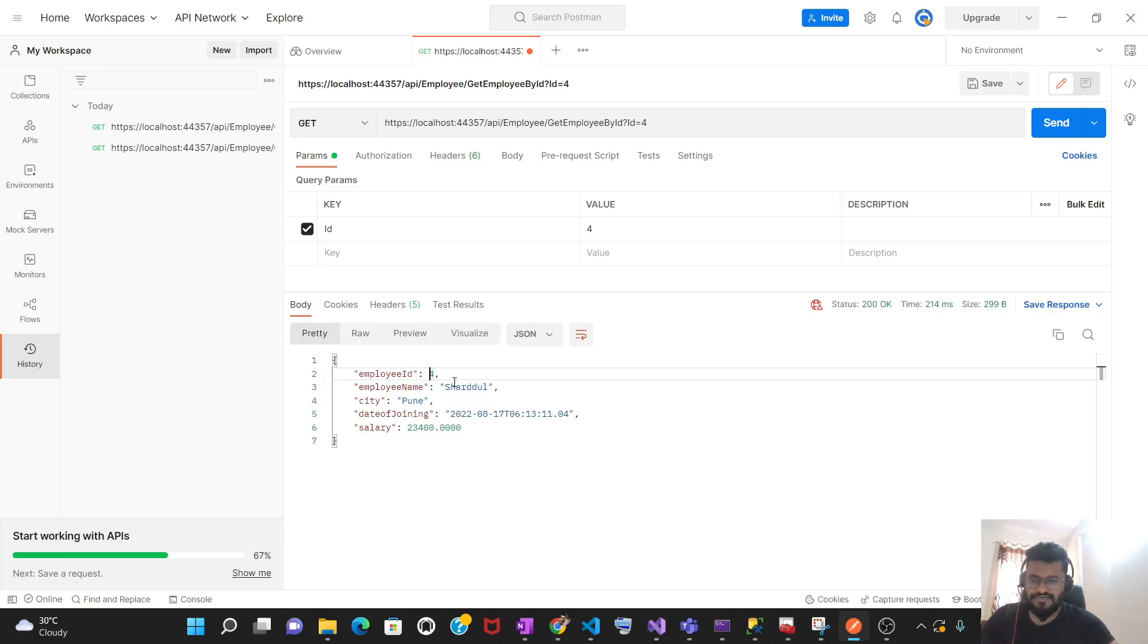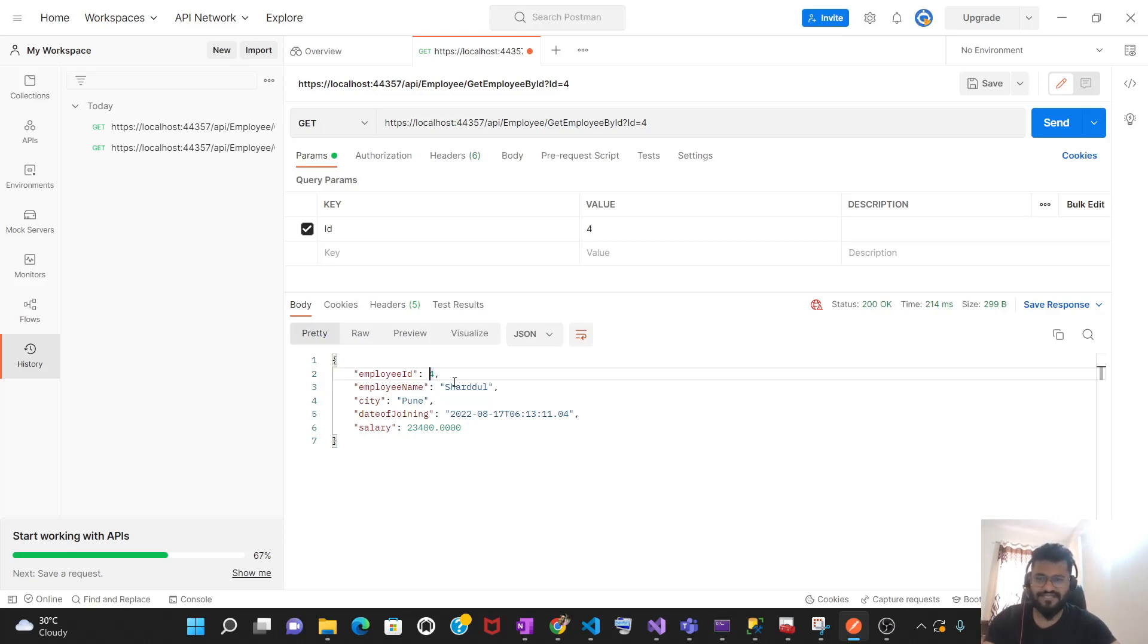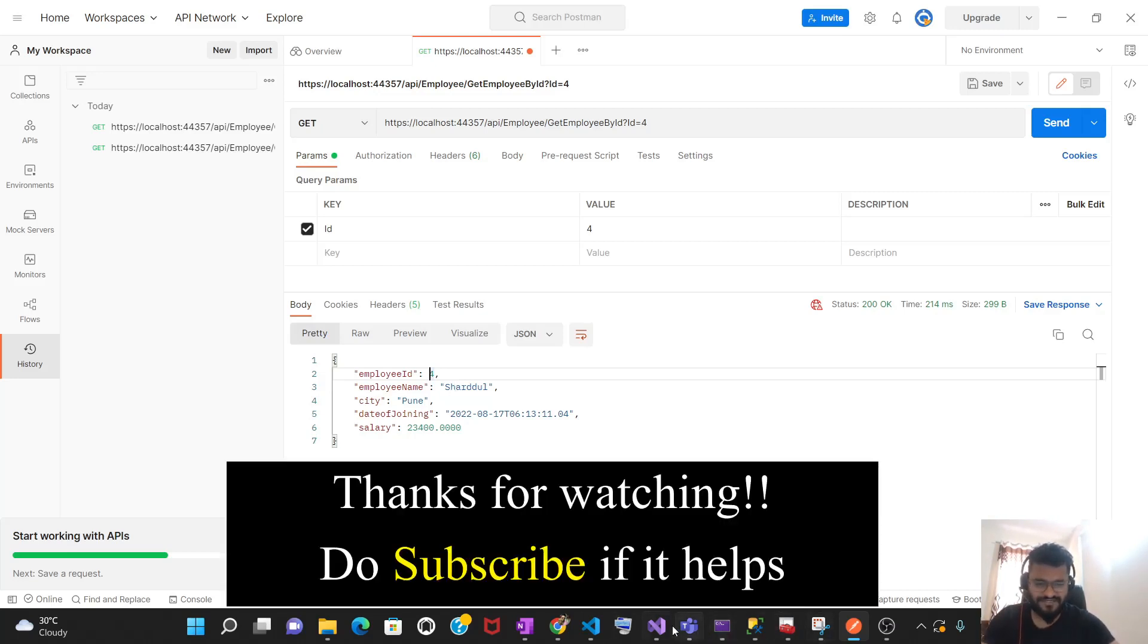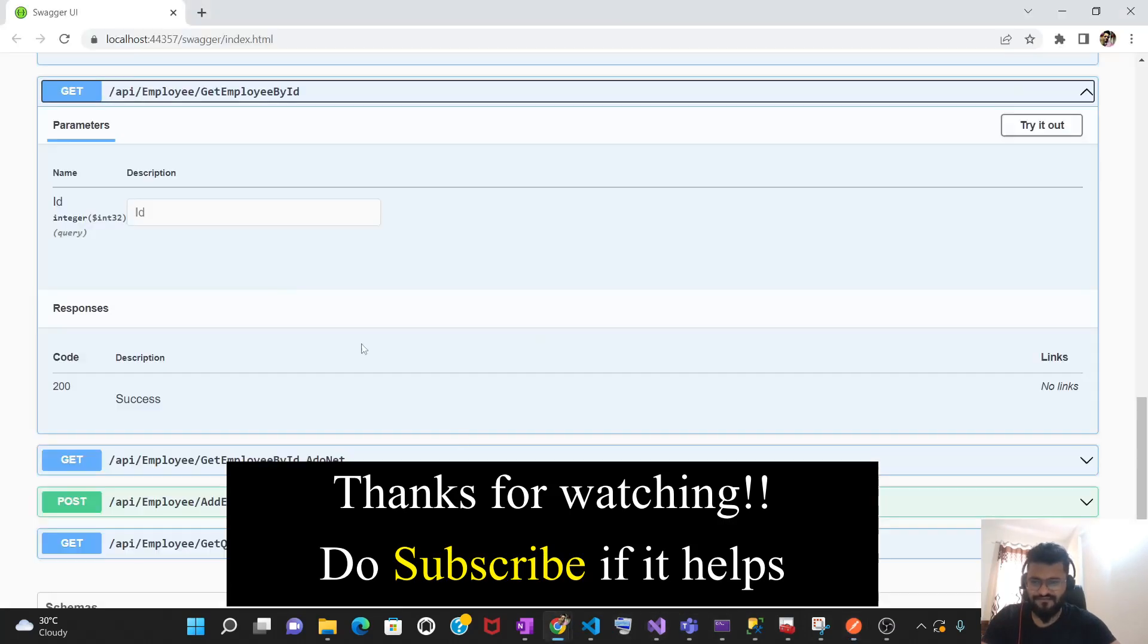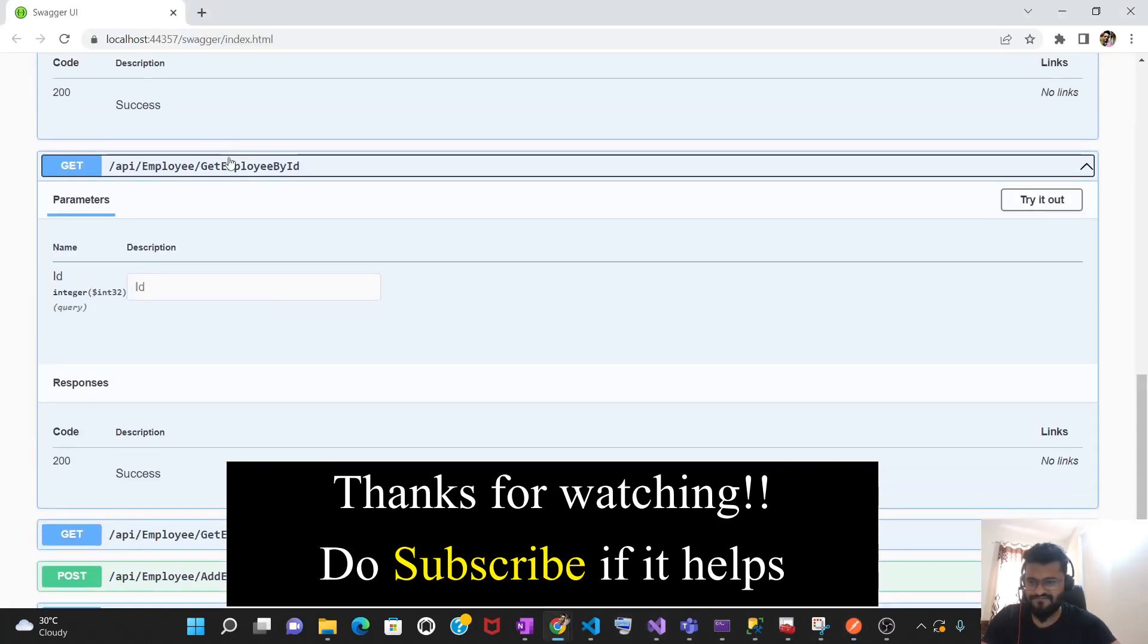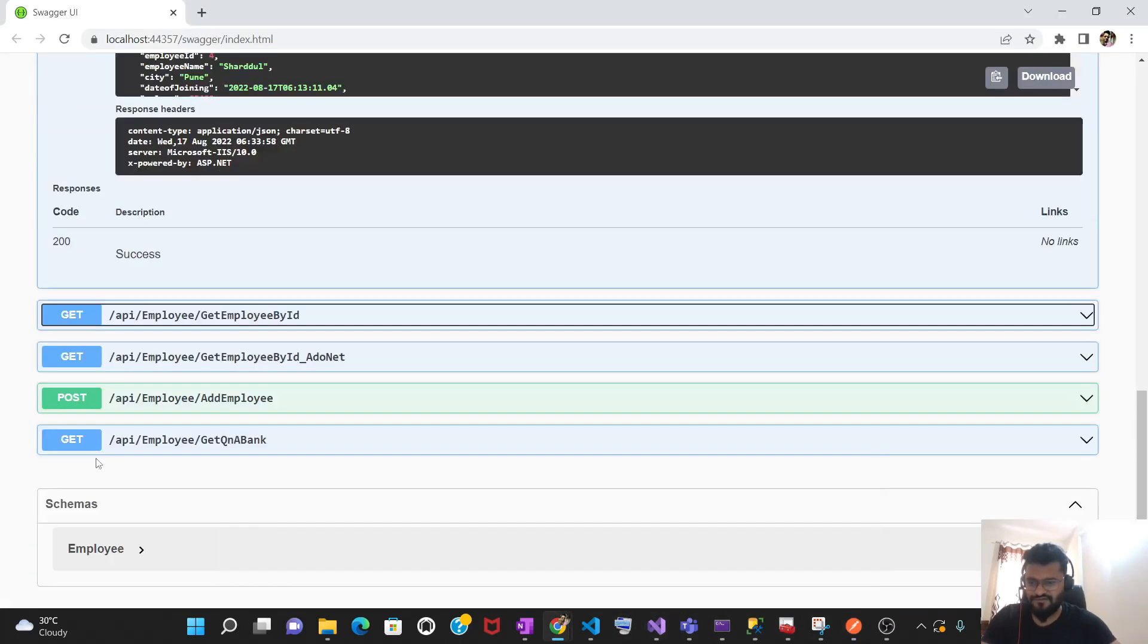Now let's do one thing. Let's test the POST API. We want to make some entry into the database. We want to add some employee. What are the methods we have created in our API? We can verify from this one. This is the method. Everything is same except this add employee.